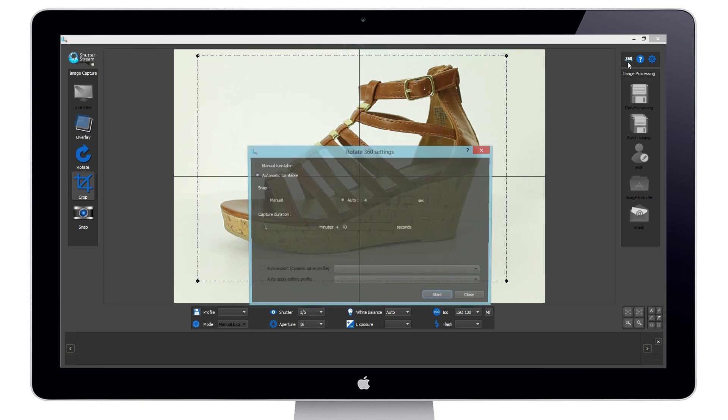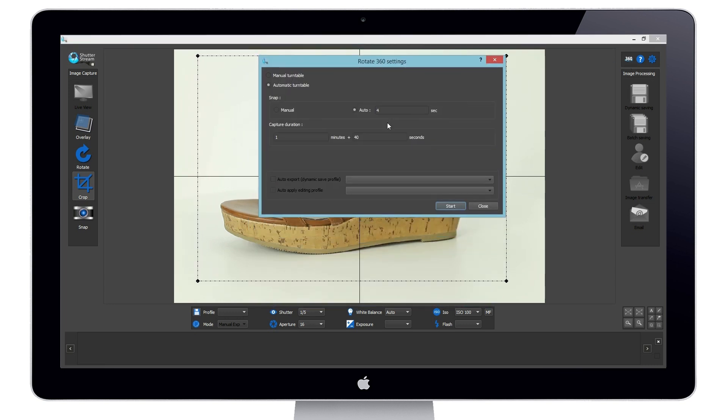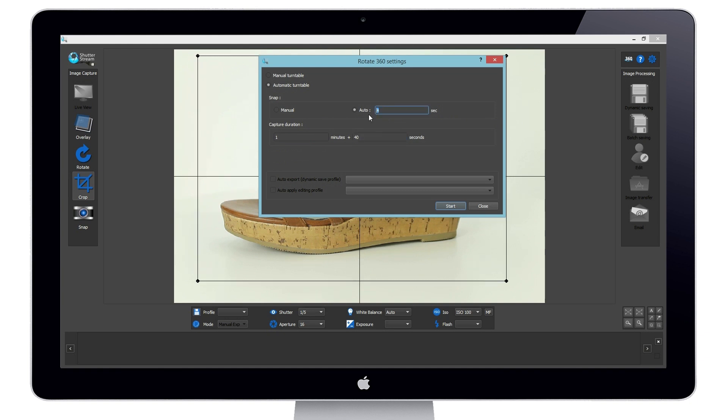When shooting with a motorized turntable, the user can define the capture duration, that is the amount of time the turntable will take to spin one complete 360 rotation, and the image capture frequency, that is how often the camera will capture an image.